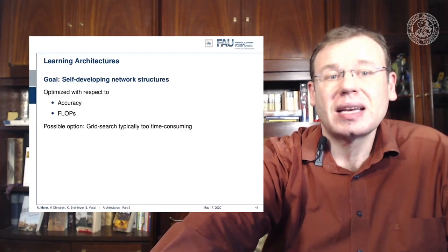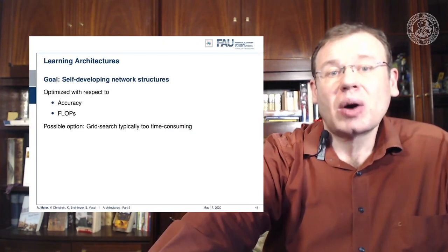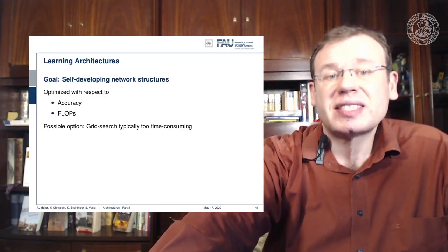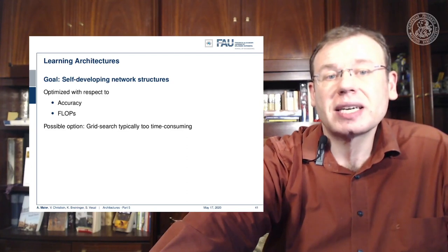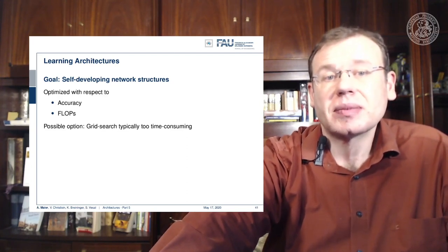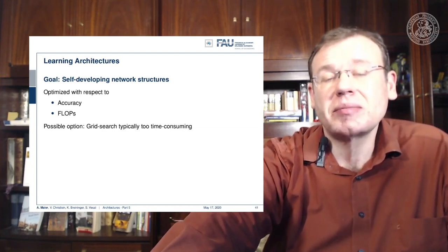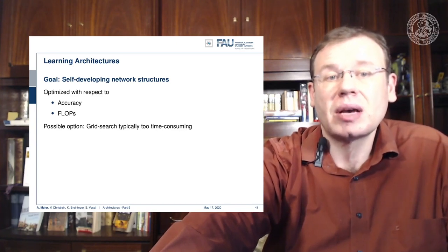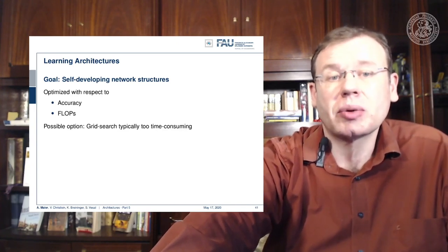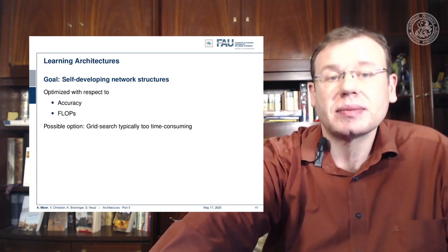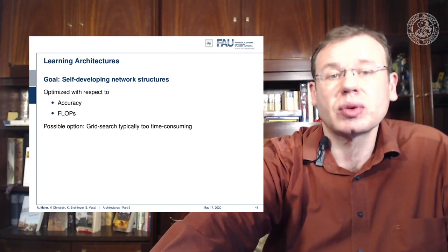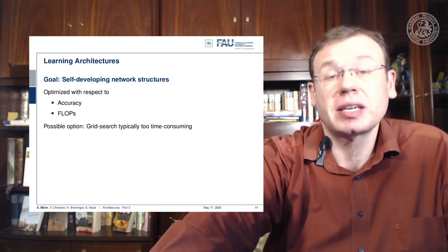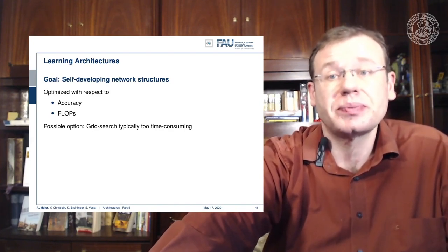The idea here is that we want to have self-developing network structures that can be optimized with respect to accuracy and floating point operations. Of course you could simply do that with a grid search, but typically that's too time consuming.